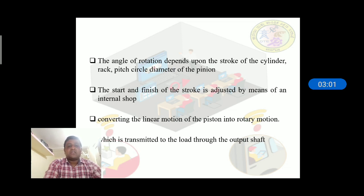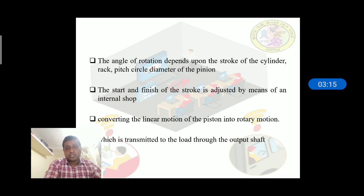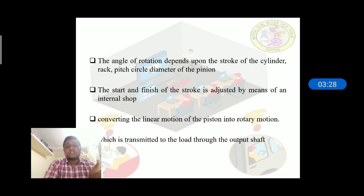The start and finish of the stroke is adjusted by means of an internal stop. How much rotation is needed for the operation is adjusted by this internal stop. The conversion of piston rod linear motion into rotary motion is then transmitted to the load through the output shaft.